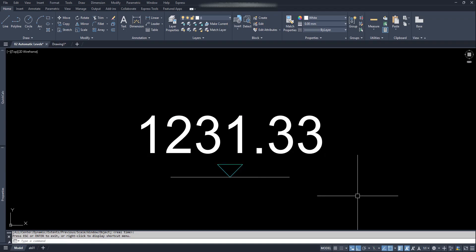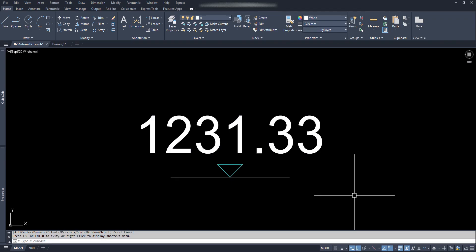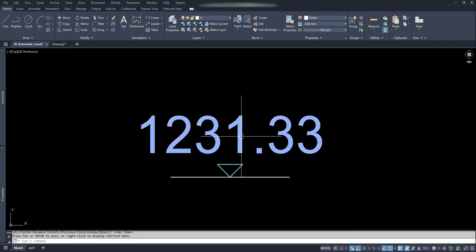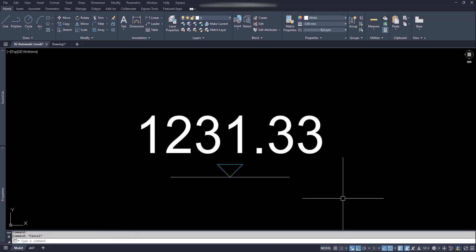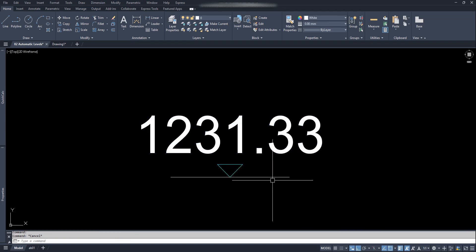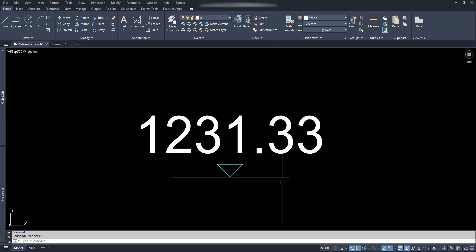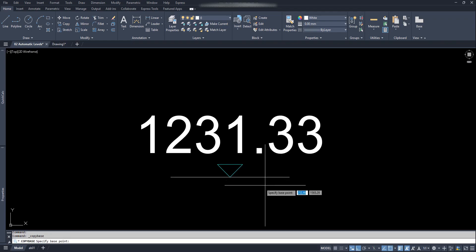Hello friends! Welcome to the tutorial on how to make a dynamic block for automatic elevation level. We just need to copy this dynamic block with base point by Ctrl+Shift+C, and go on pasting on the locations wherever we need to show the levels.